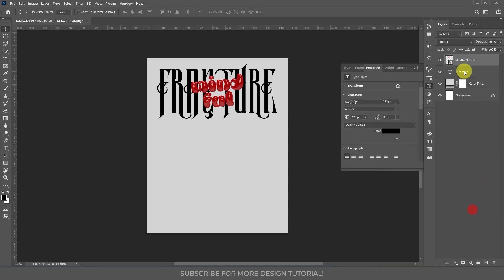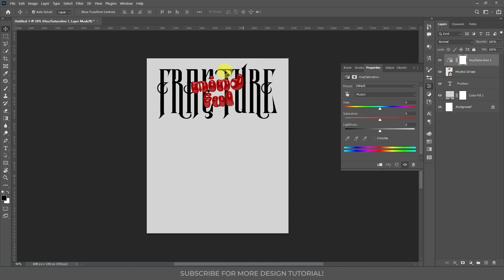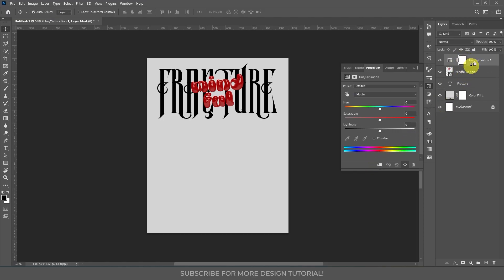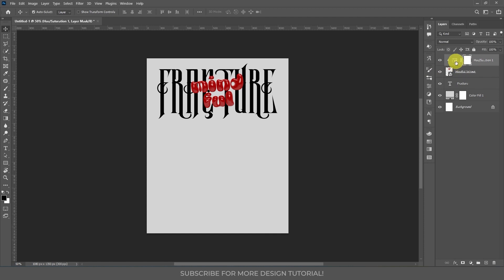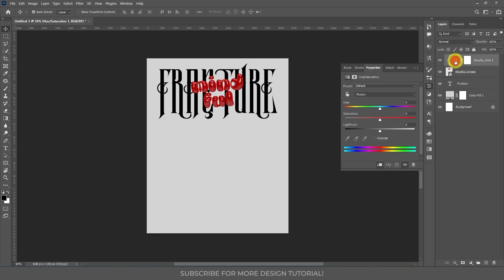After this I'm going to change the Mindful text color. To do that you can use a Hue and Saturation adjustment layer — go to adjustment layers and create a Hue and Saturation adjustment layer. We need to affect only the Mindful text, so you can clip this adjustment layer to the Mindful 3D text. To do that, hold Alt in between the two layers — you'll see the clip icon — or just click the clip button. Both will clip this layer to the layer below.